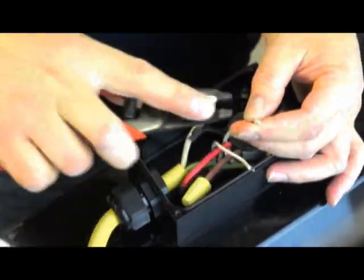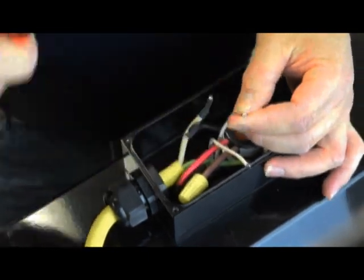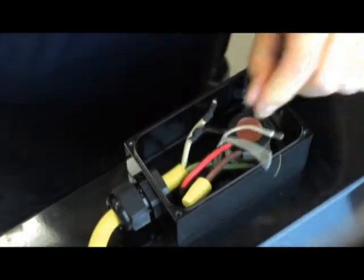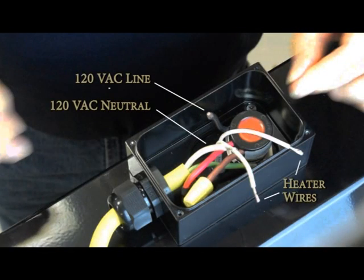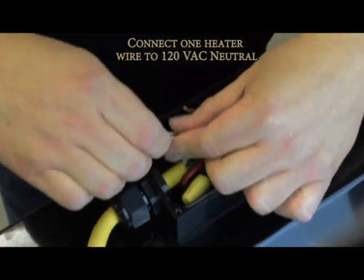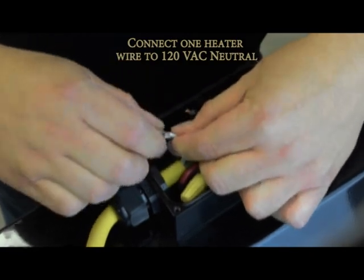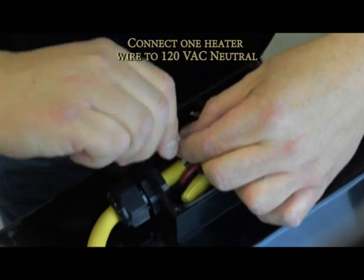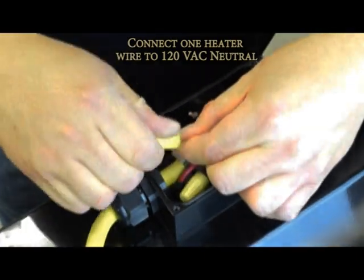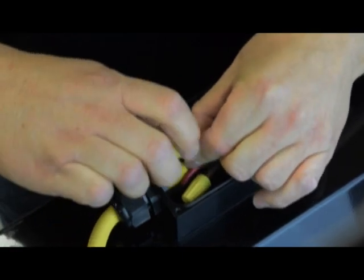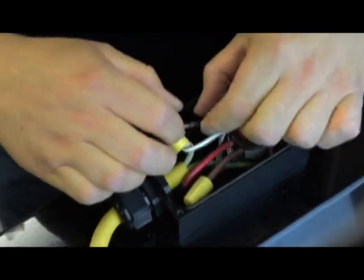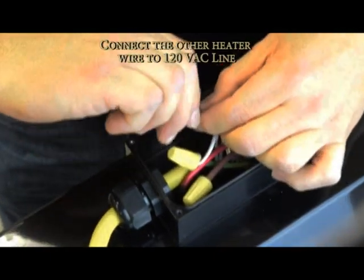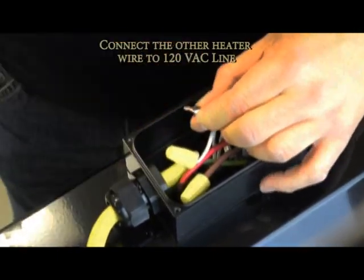Use provided wire nuts to make electrical connections inside the junction box. Connect the other heater wire to the 120 volt line wire.